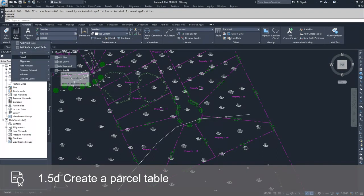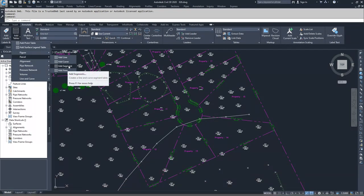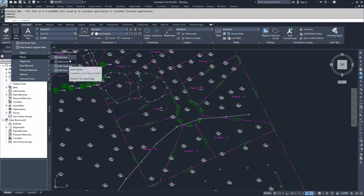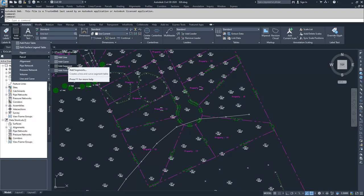You have four table styles that you can choose: add line table, add curve table, add segment table which will include lines and curves, and add area table.